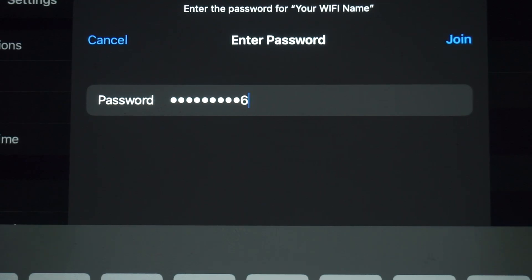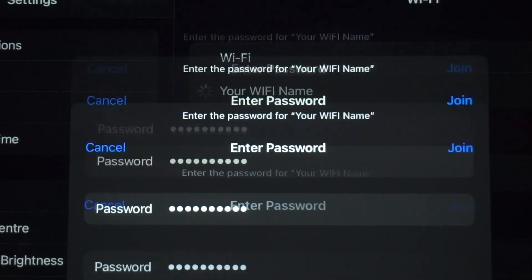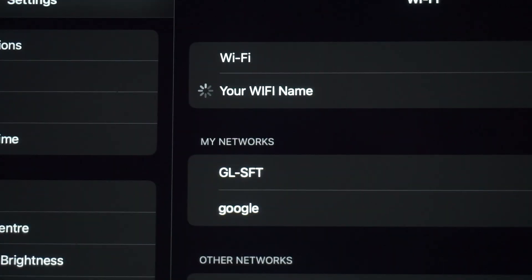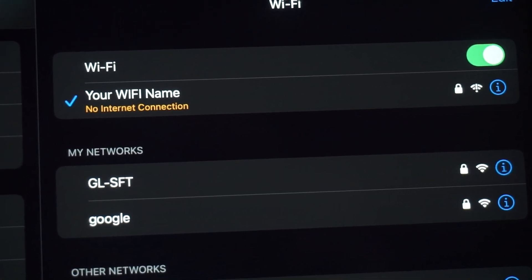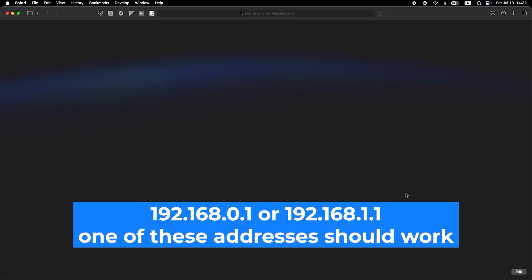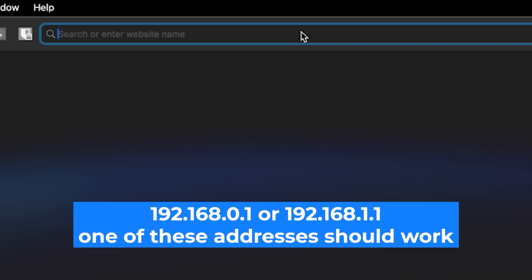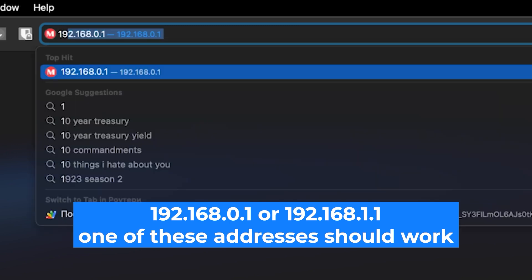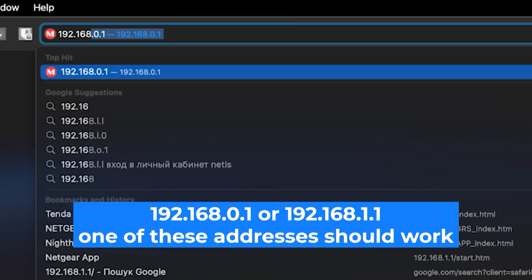Great, you've connected to the router. Now let's start setting it up. First, open your web browser and visit the URL you see on the screen. Use the URL bar instead of the search bar.